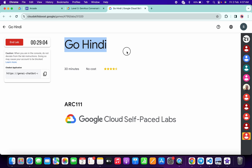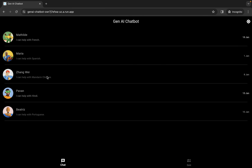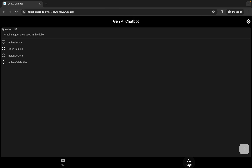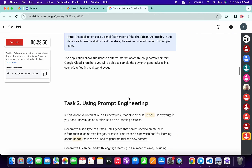Hello guys, welcome back to the channel. First of all, just simply start the lab, and once you're done with that, open this link in an incognito window. Now just simply click on this quiz option over here.